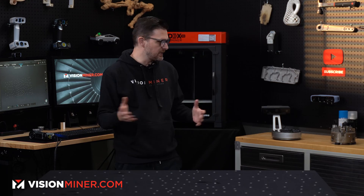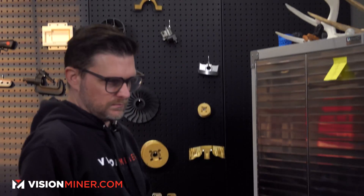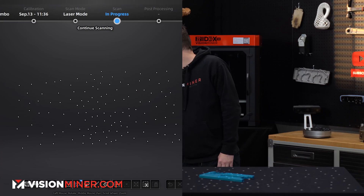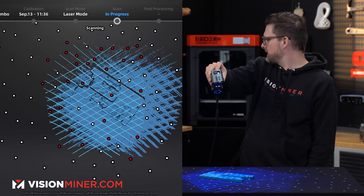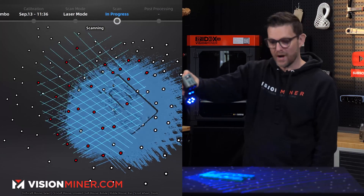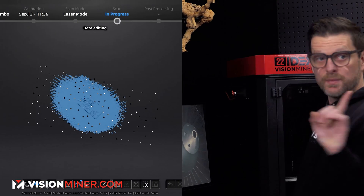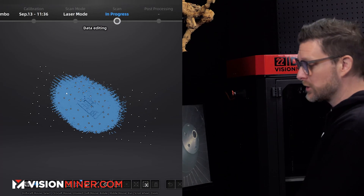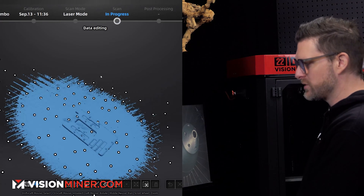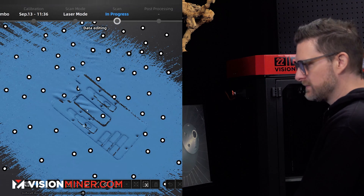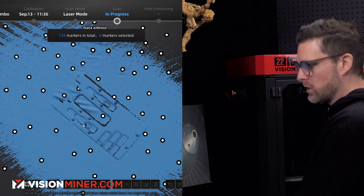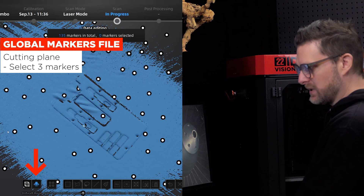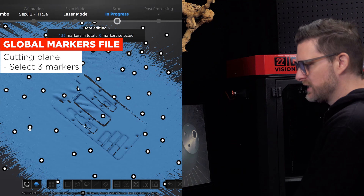Now we'll switch over to scan point cloud and we can start scanning. If I just grab anything here, we can get scanning — boom. And that helps massively with tracking. Here's something else that could be useful: cutting plane tools. Because I will only capture some of the scan and because I have a global markers file, I'll go down here to cutting plane. I'll do by markers — all you need is three.